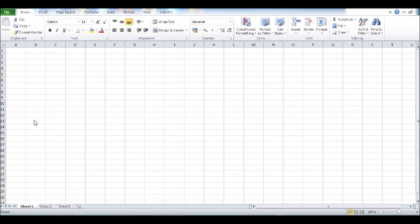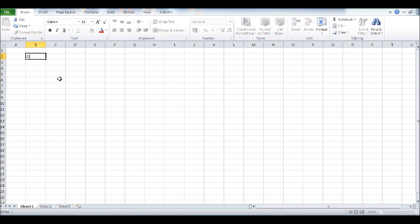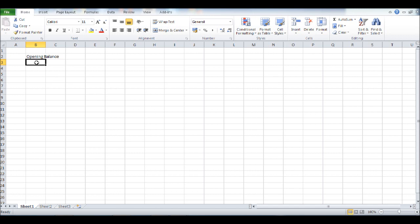To start off our petty cash spreadsheet, click on B2 and enter opening balance. At any point in this video tutorial, if I go too quick, simply pause the video or go back and view again. In B3, let's enter...